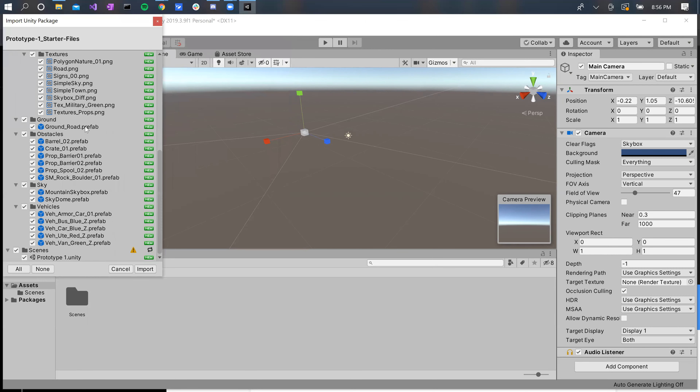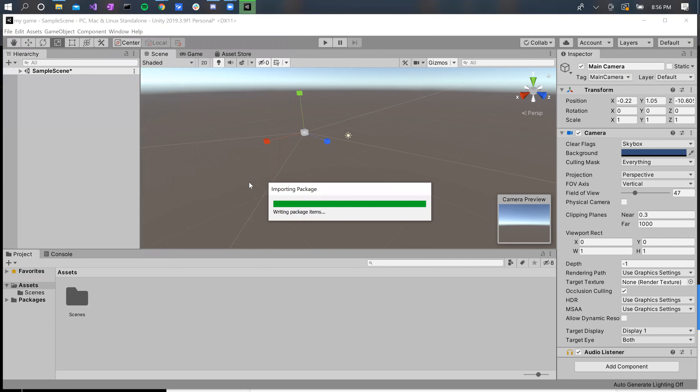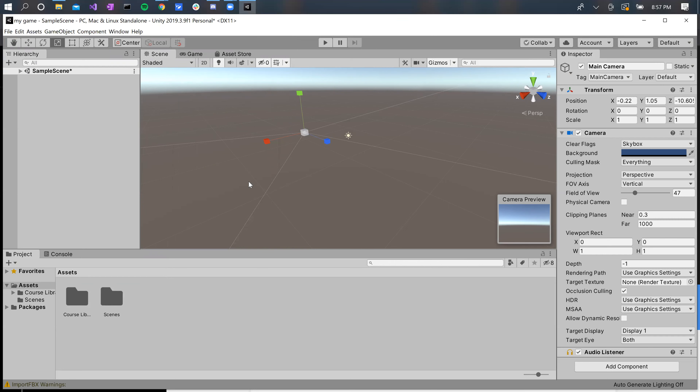Unity Package files are really easy ways to move around assets. It's going to show you all of the assets we're going to import — just click Import. Assets that can be imported this way also include full scenes. So if I'm working on a game with someone else and want to send them a level I made, I just wrap it up in a dot unitypackage file and send it to them, and they can import it that way.